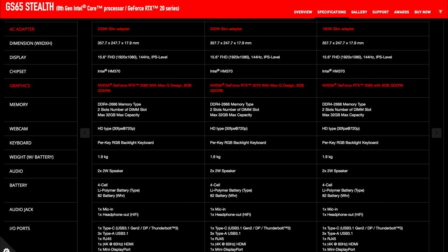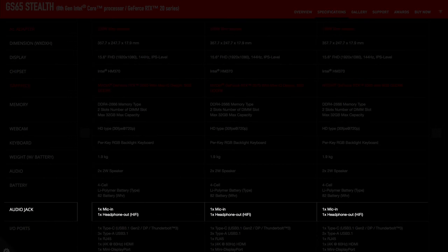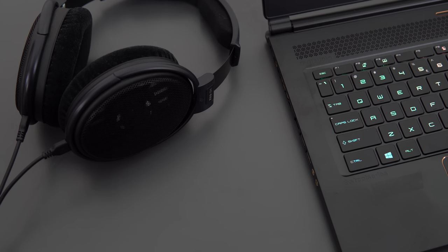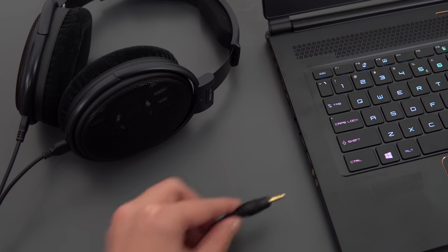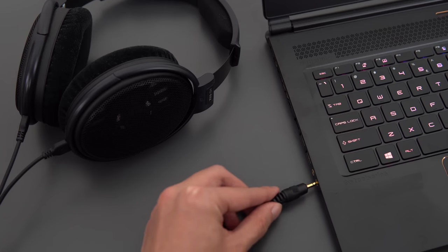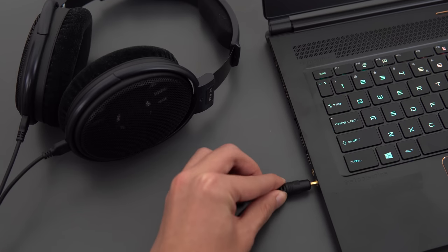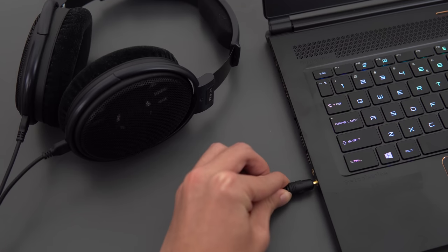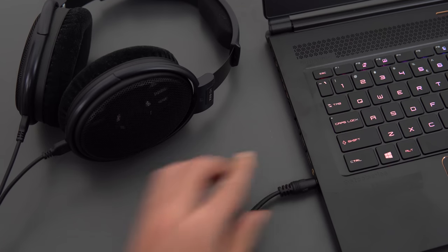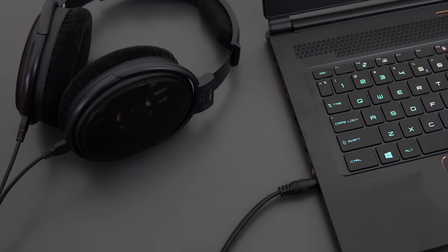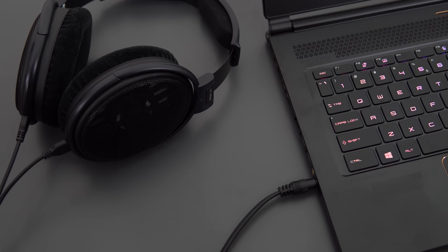Now if you look on MSI's spec sheet for the GS65, you'll notice it says Hi-Fi in brackets after the headphone jack. There's actually nothing special about it as far as volume or detail through my Sennheiser HD 6XXs. It sounds like every single other laptop that I've reviewed.